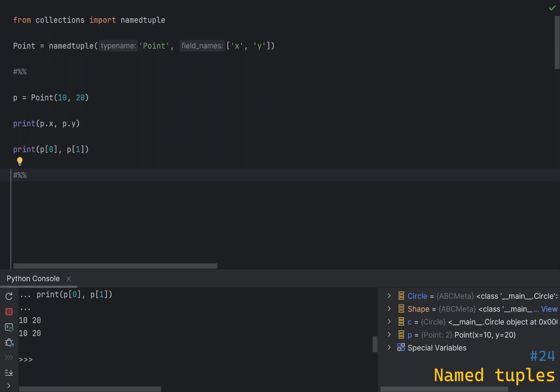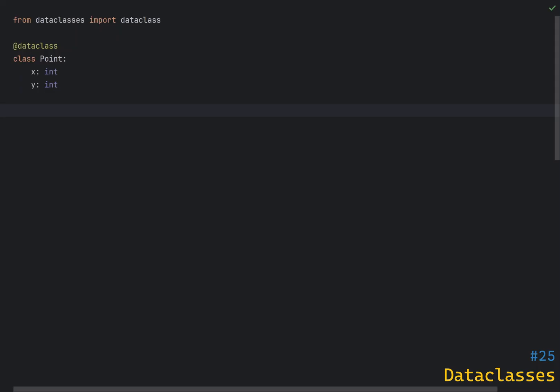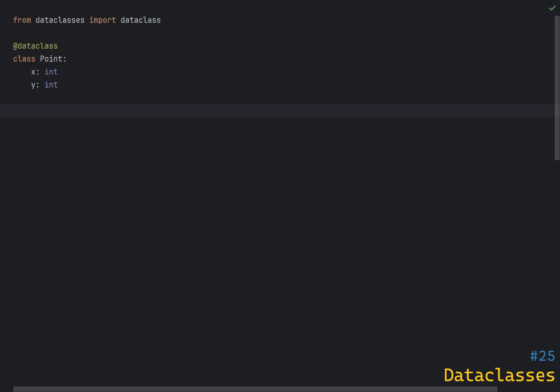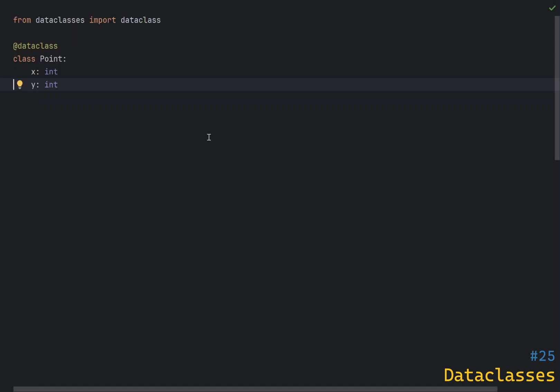Although named tuples are a step forward in terms of static typing, they are still not as powerful as data classes, introduced in Python 3.7. Data classes allow you to create ready-to-use classes with minimal boilerplate code. They are a great way to define classes that are primarily used to store data, and they automatically generate methods like __init__, __repr__, __eq__, and __hash__ based on the class attributes.